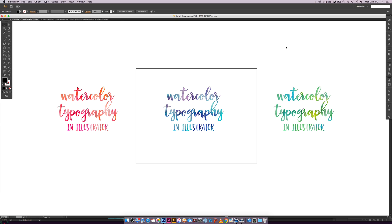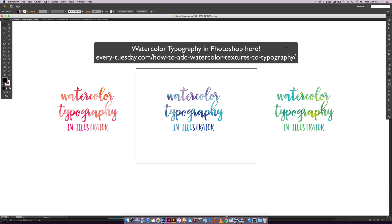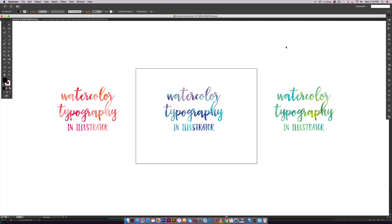Hello and welcome to another Every Tuesday tutorial. In this week's tutorial we are going to be creating some watercolor typography in Illustrator. I'm going to walk you through three different methods for applying watercolor textures to typography.